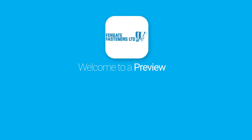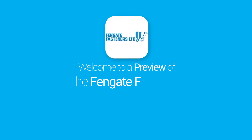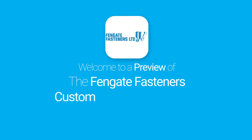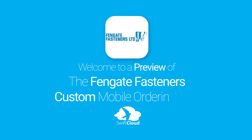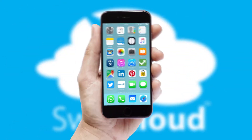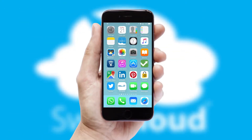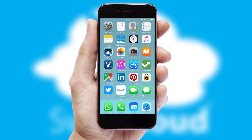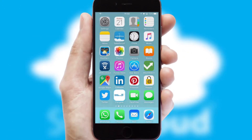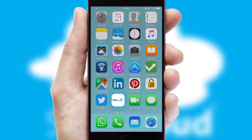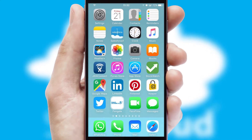Welcome to a preview of the custom mobile ordering app prepared especially for you. This is a branded app for your customers. It comes fully integrated with web ordering and includes a tablet app for your sales team.